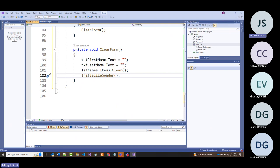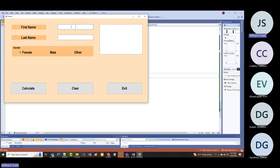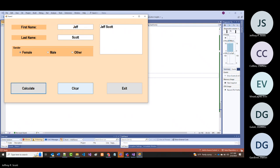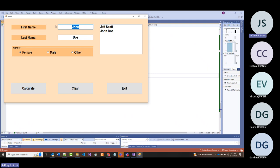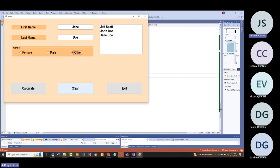Let's see if all of this works. I'll put in two names—John and Jane Doe. I'll click 'other' for the radio button. If I click clear: the text boxes clear, the list clears, and the radio button goes back to female. Everything's working.